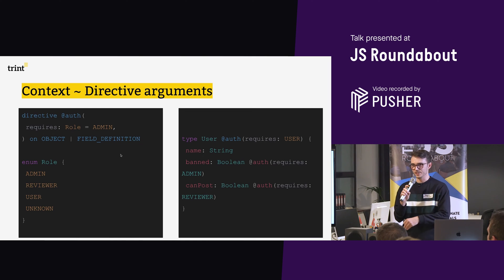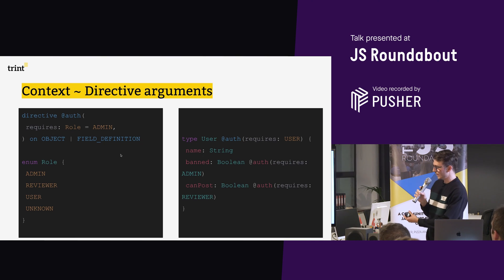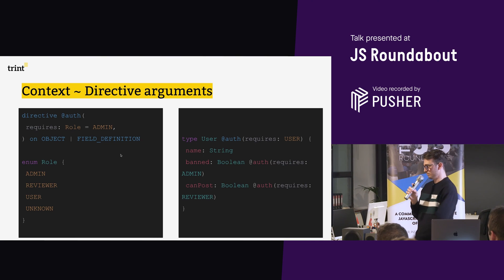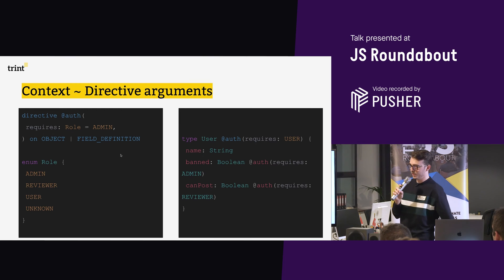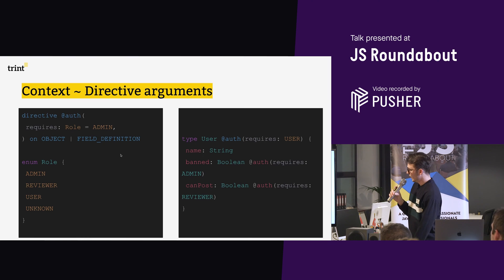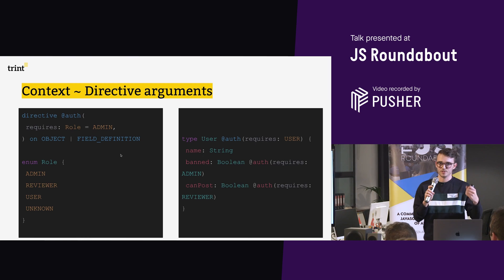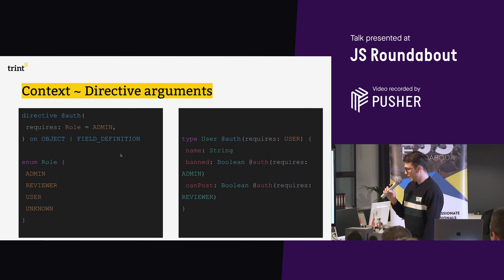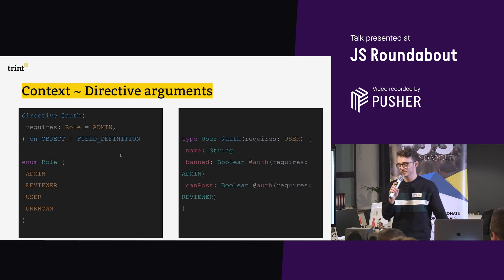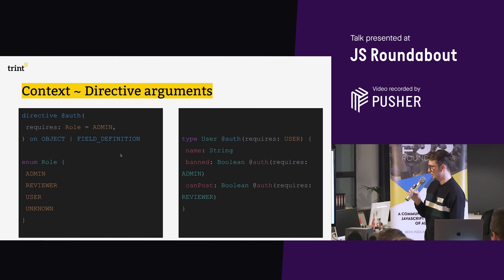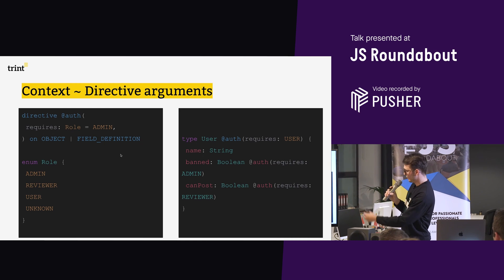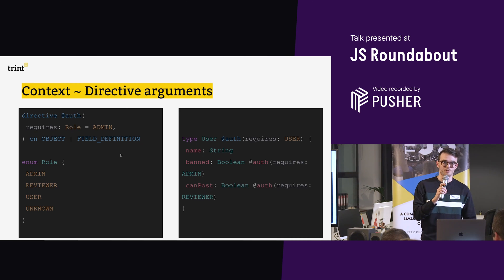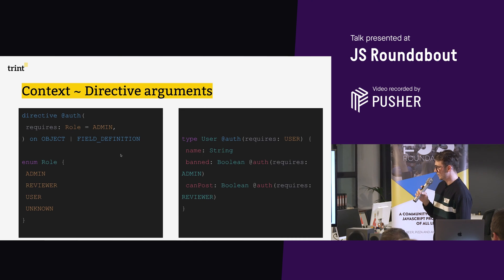But how do we get the context into that strategy from a directive? We make use of directive arguments. So very similar to before, but I've added a new line on the left, which is requires, I'm going to say it's of type role, or it has to be of a type role, which is an enum, which is admin, user, it could be super user, you can add all kinds of things you want in there. And then basically, I'm going to say for the object user, if you want to access this, you have to have been authorised or required the role user. And then for fields, for the banned field, I'm going to say you have to be an admin to see whether a user has been banned or not.